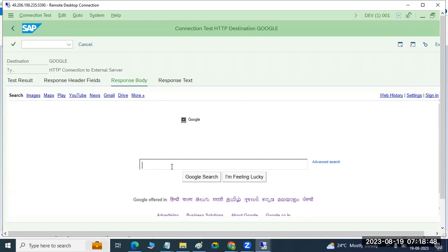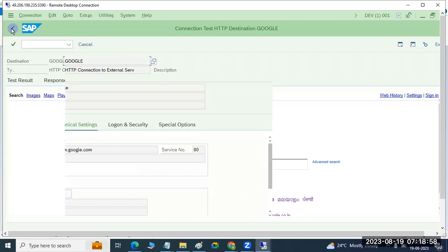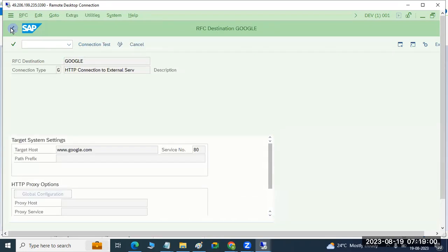Which means if you want to send or receive any data to or from Google providers, you can use these connectivities with SAP systems.